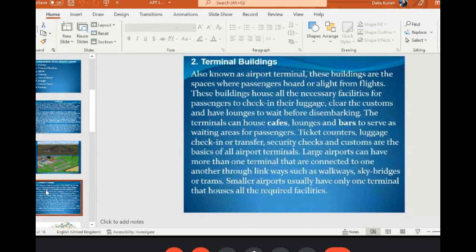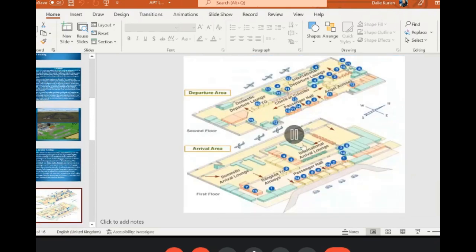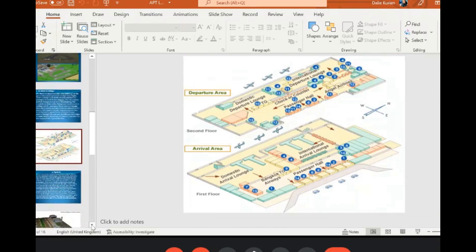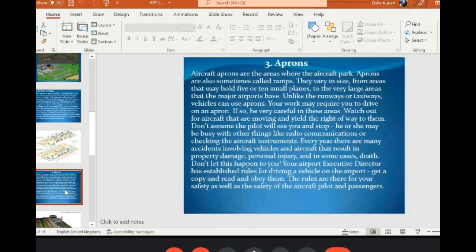Coming to the terminal building — I already told you what procedures take place there. You have lounges, bars, resting places, commercial areas, restaurants, and in some airports even spas where you can spend your time. Immigration also comes under the terminal.